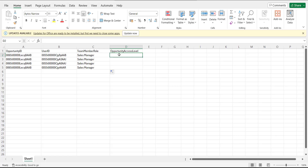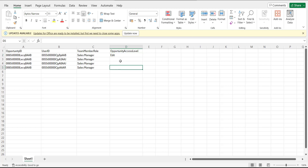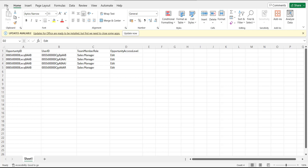In the last column, enter the Opportunity Access Level. You have three options: read access, edit access, or read and edit access. Here I will give edit access for all opportunity team members. After completing the CSV, save the file in a location accessible by Data Loader.